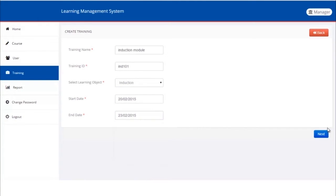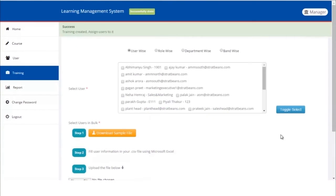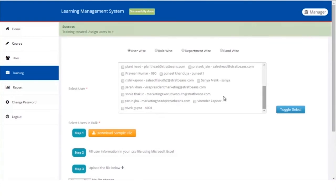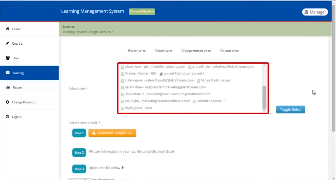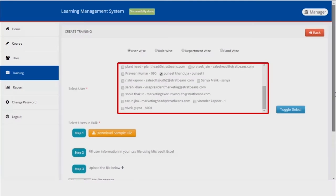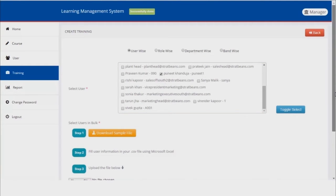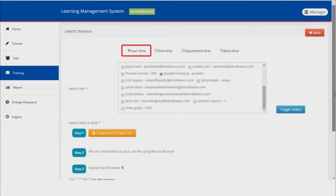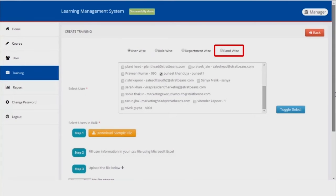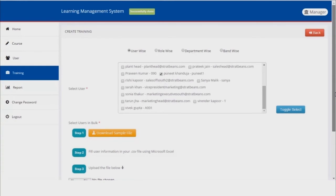The training is successfully created. The next thing to do with a training is to assign it to a group of people. There are many ways to do that. For example, you can select users from the list. There are various selection options such as user-wise, role-wise, and band-wise. Another way is bulk upload of learners for the training. This can be done by downloading a sample Excel file and filling it with the detail for bulk upload of users.